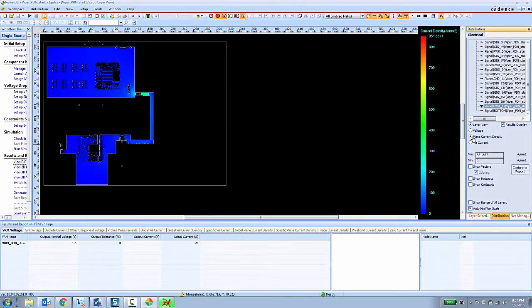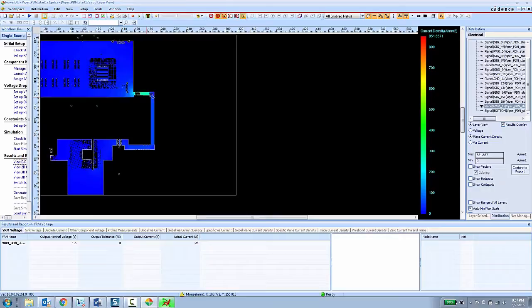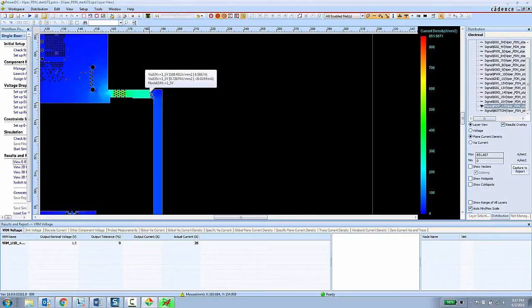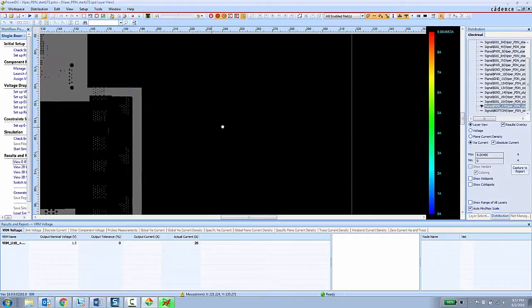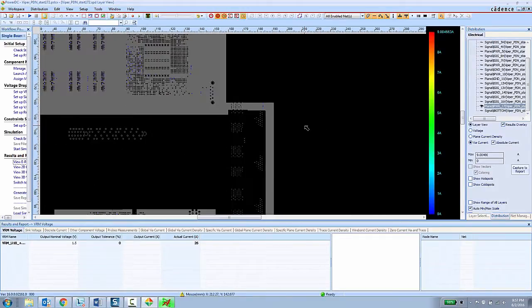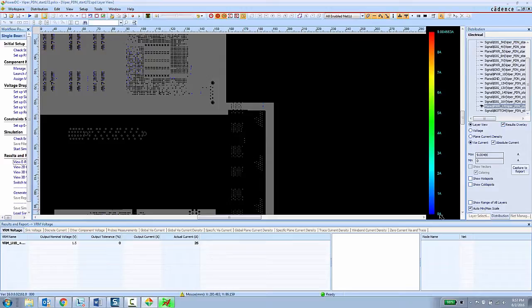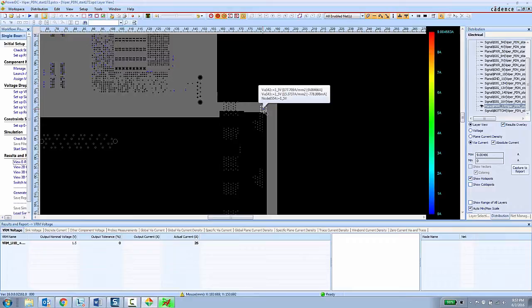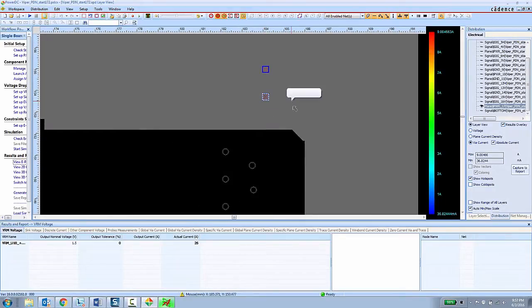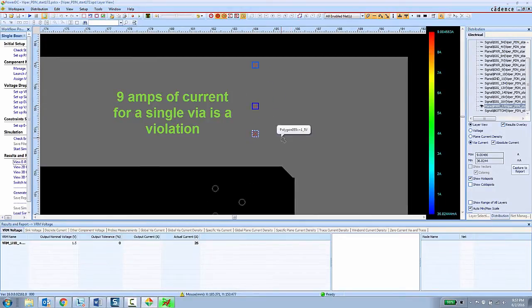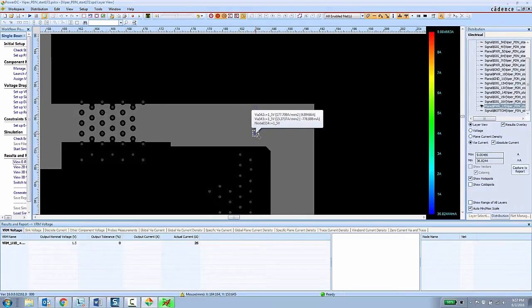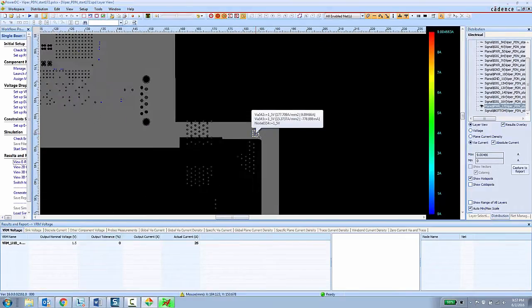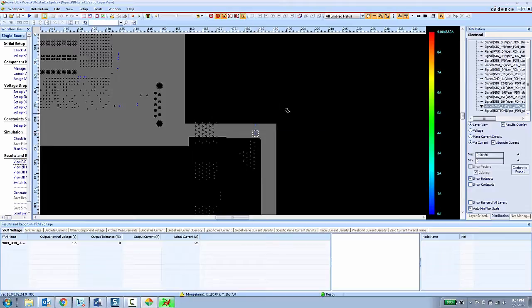We can also look at plane current density to see how much current is flowing through plane layers, and we can also look at via current. Here the PCB designer can see that the range of current going through the vias in the design goes from about 0 amps all the way up to about 9 amps, and they can choose to show the hot spots to zoom in on the via that has the highest amount of current flowing through it in the design. So having a single via with about 9 amps of current going through the design is clearly going to be a problem.